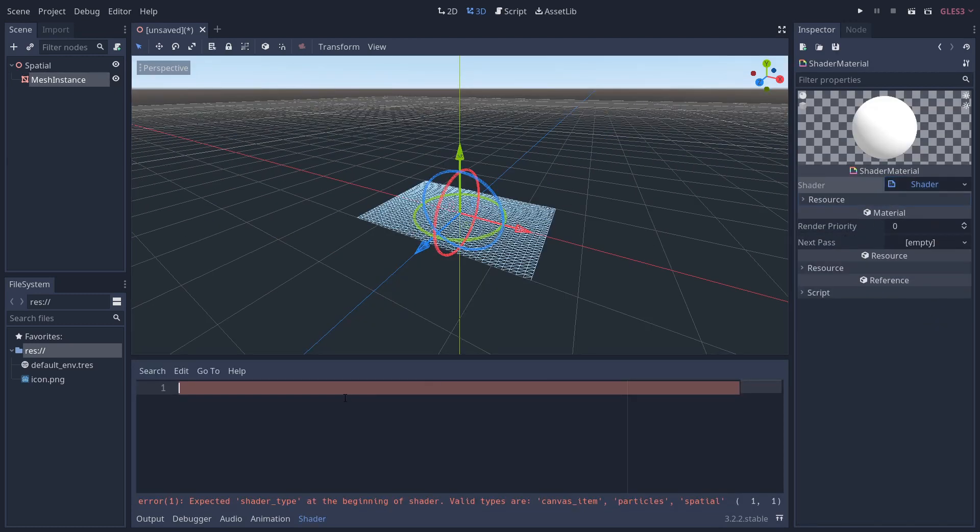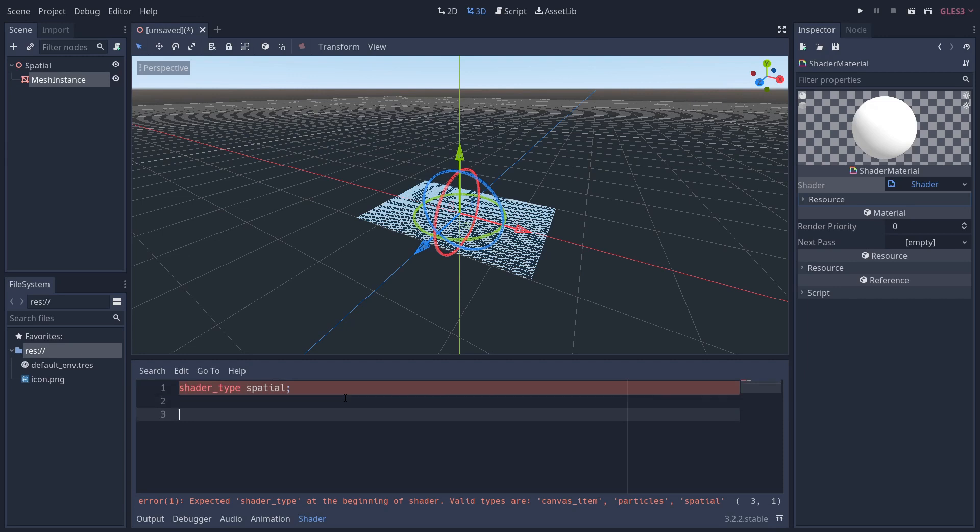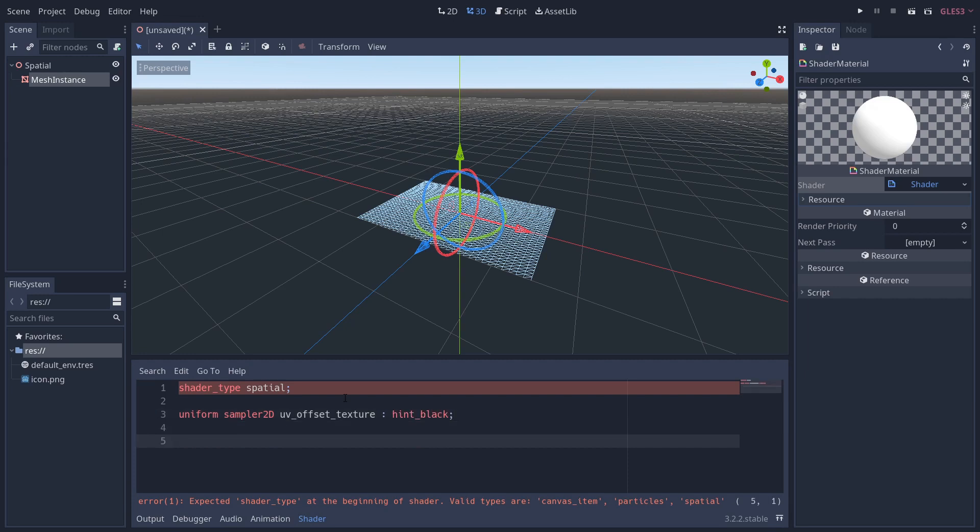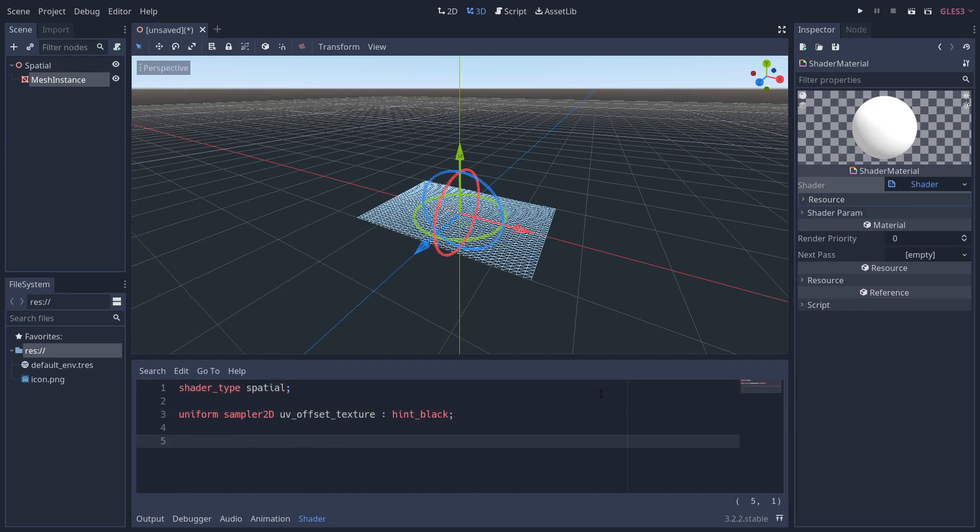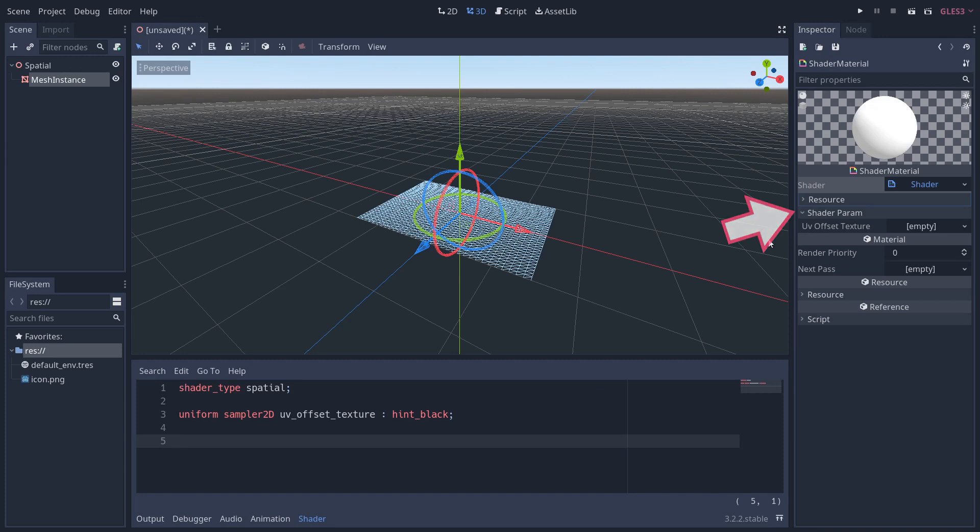If I click into this, we're going to add a new shader, and clicking this will allow us to start typing the shader. The first thing we're going to define is the shader type. Because we're working in 3D, we're going to use the spatial shader type. We're also going to add a uniform sampler2D called UV_offset_texture. This uniform is something we can pass into the shader, and the hint_black keyword here just returns a black texture if none is defined.